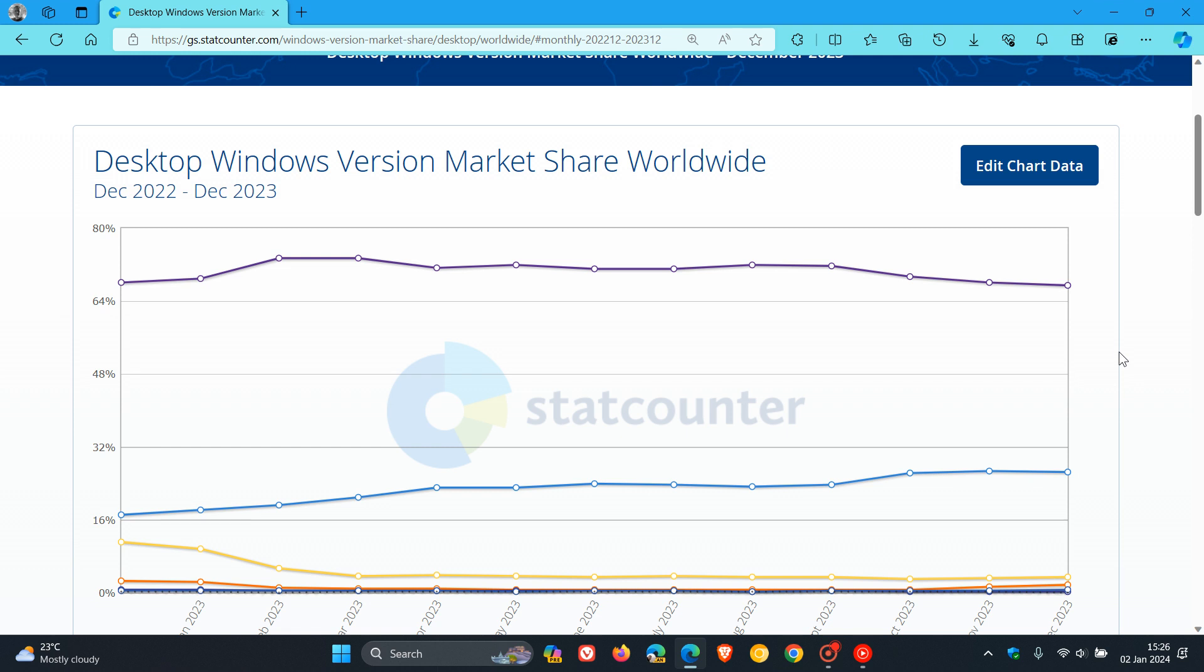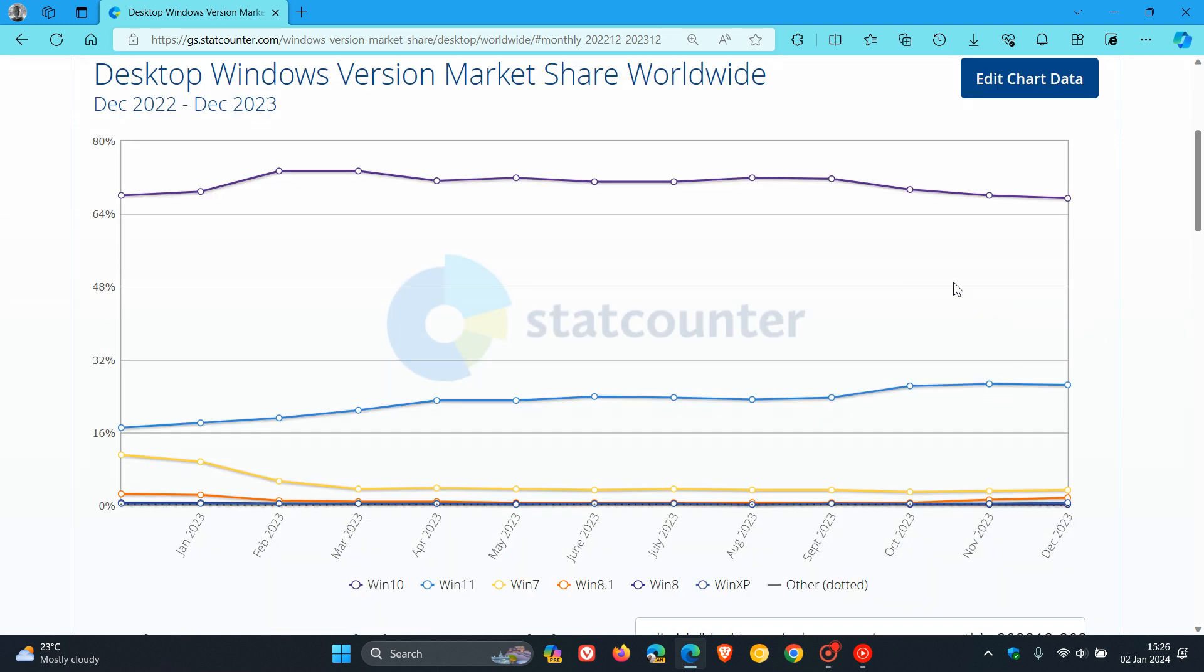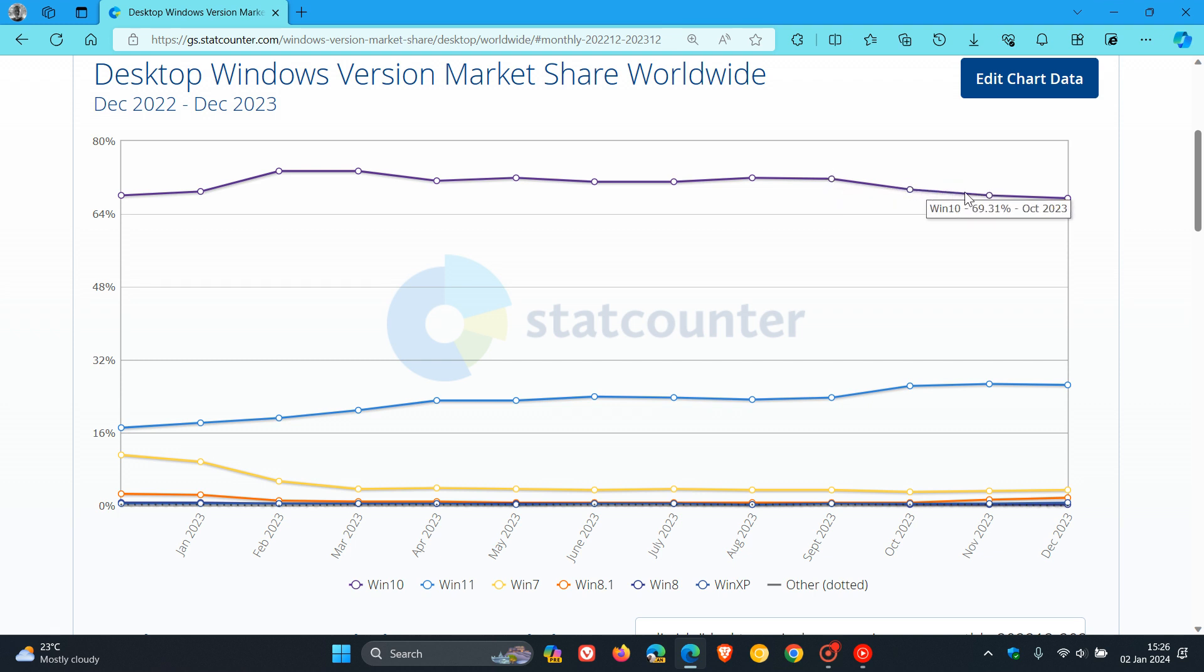Looking at the chart, here at the top we have Windows 10. From September last year, we can see it has slightly decreased every month, but nonetheless still sitting at 67.46%.